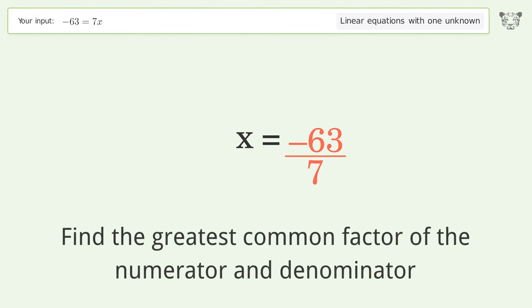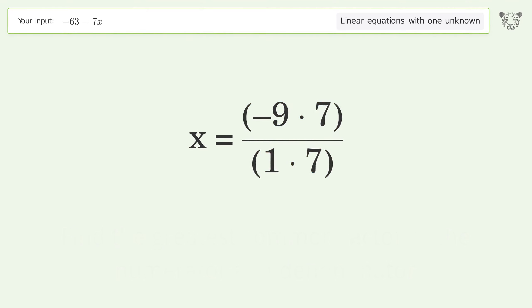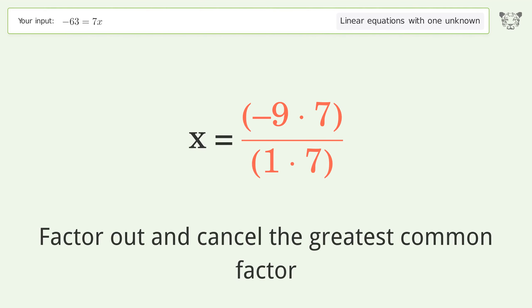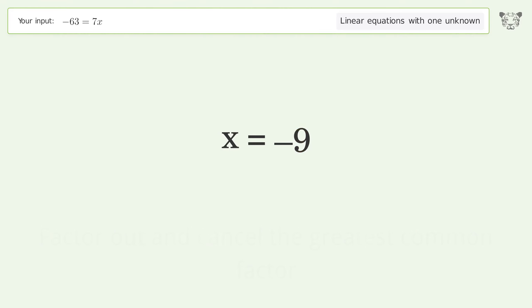Find the greatest common factor of the numerator and denominator. Factor out and cancel the greatest common factor. And so the final result is x equals negative 9.